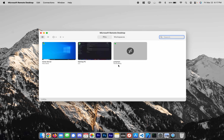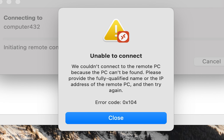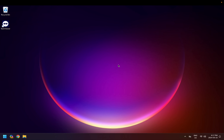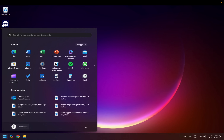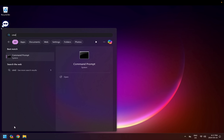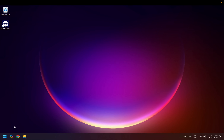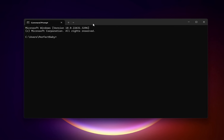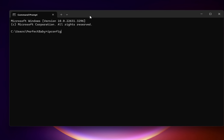One other thing — some people struggle with the naming part. They'll put the name in and nothing comes up, or it can't find the computer. Another thing you can do is go to the computer you're trying to remote into and open up Command Prompt (cmd).